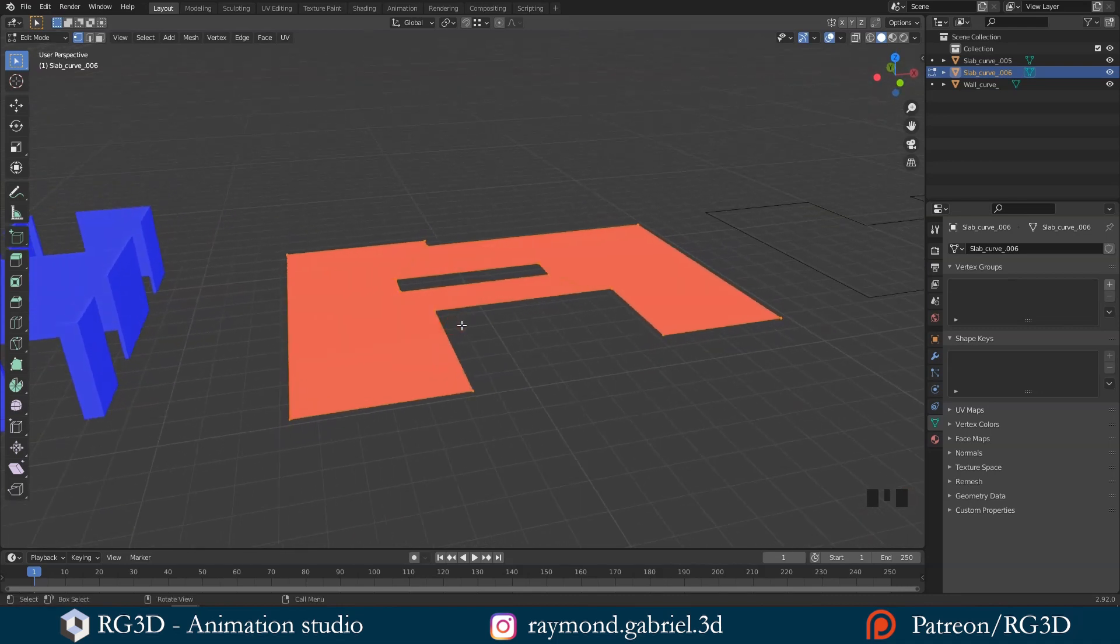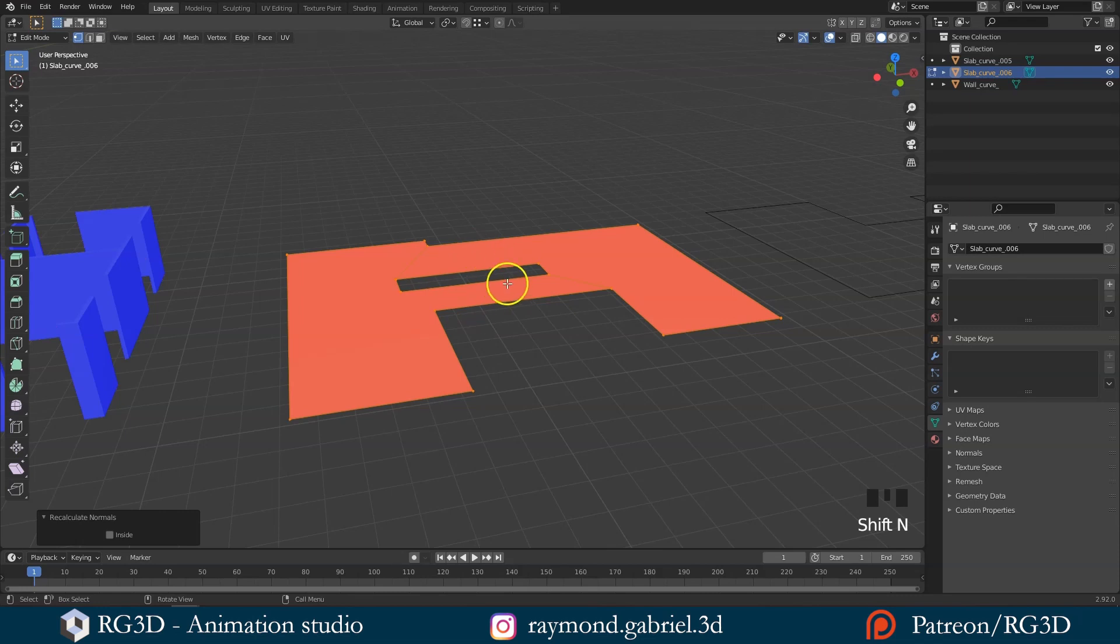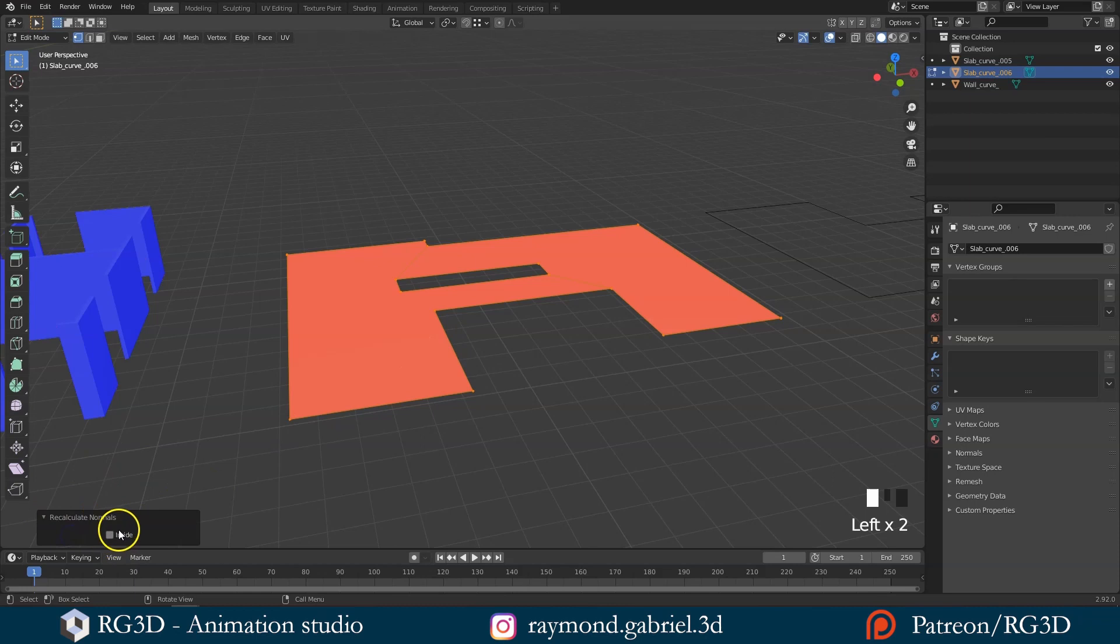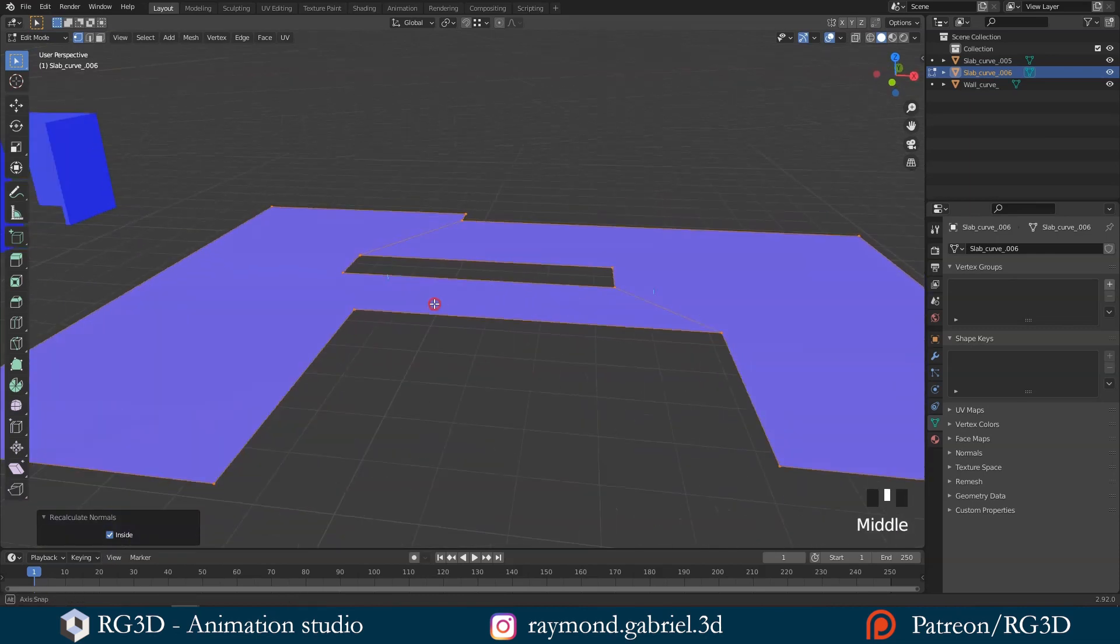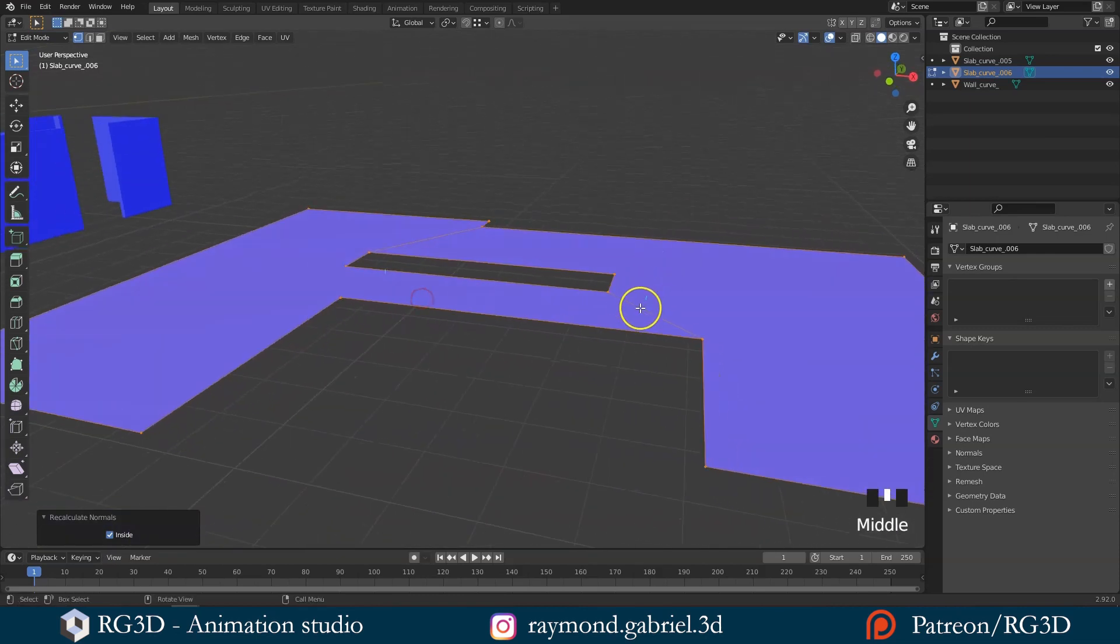If you press Shift plus N again, nothing will happen. But if you check down here in the recalculate normals option, you can switch the direction manually by checking this checkbox. And now the plane is facing upwards.